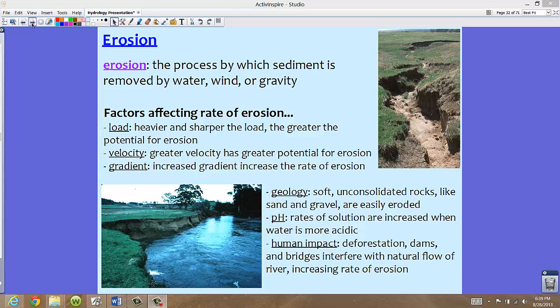On your screen you can see a few of them — there are many more, but this covers six that your textbook discusses. The first is load. The heavier and sharper the load, the greater the potential for erosion. If we have a lot of sharp sediment, those sharp edges and that heavier load are able to scrape away more of the soil along the river.